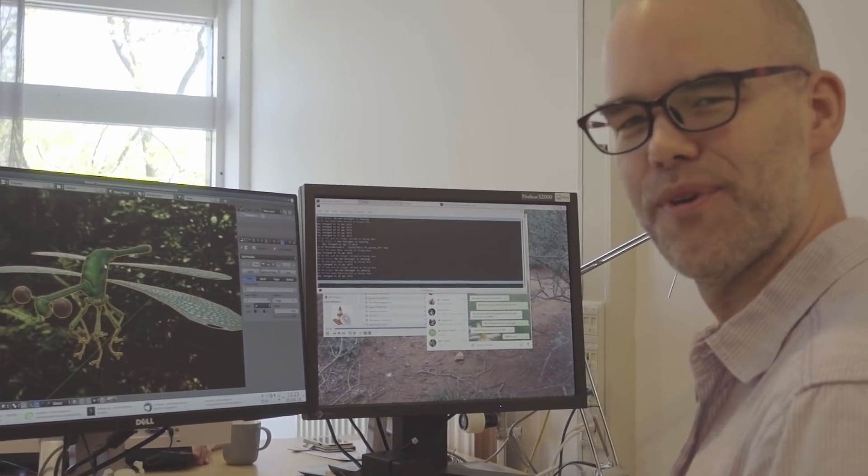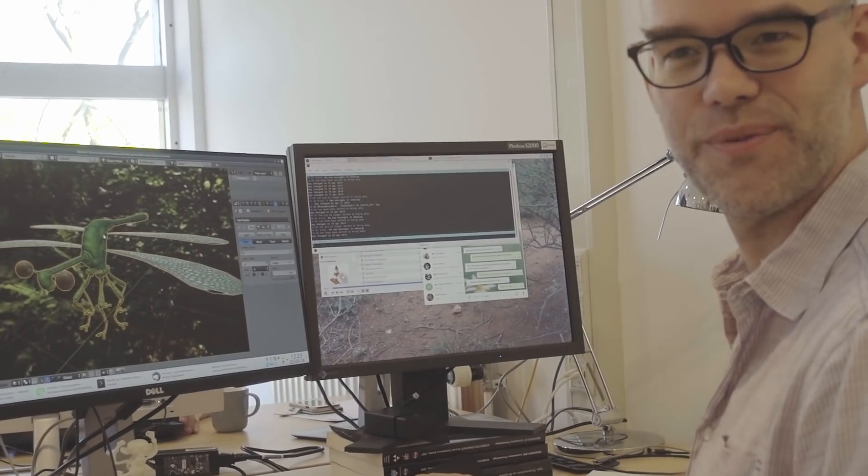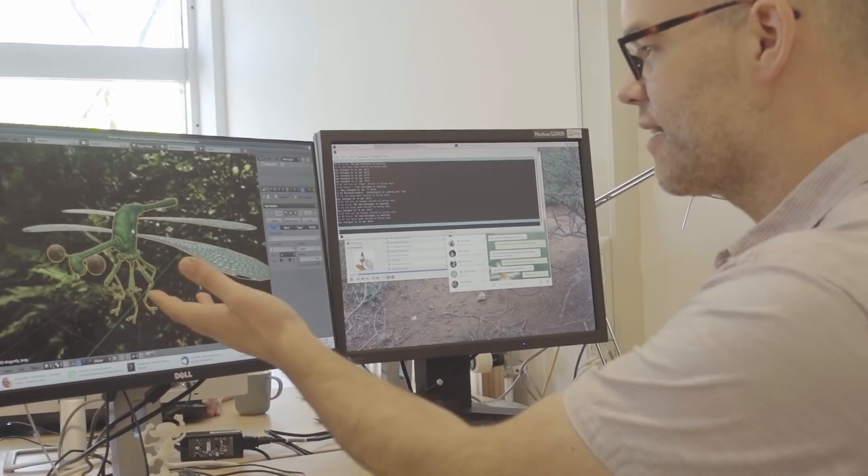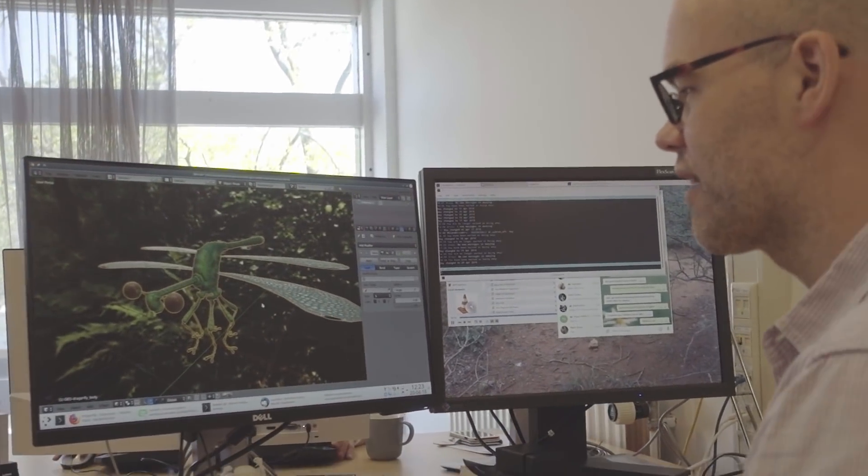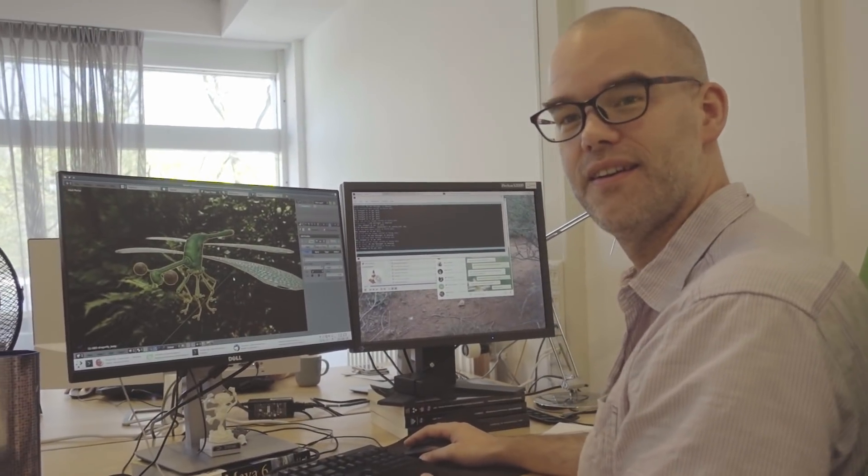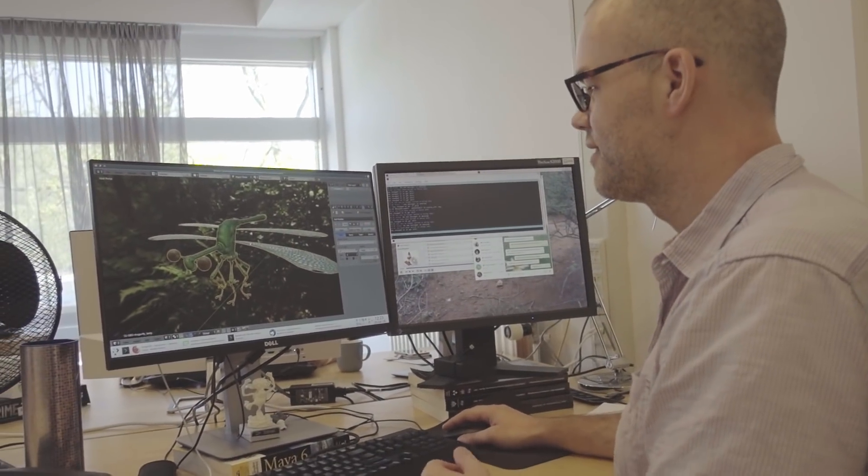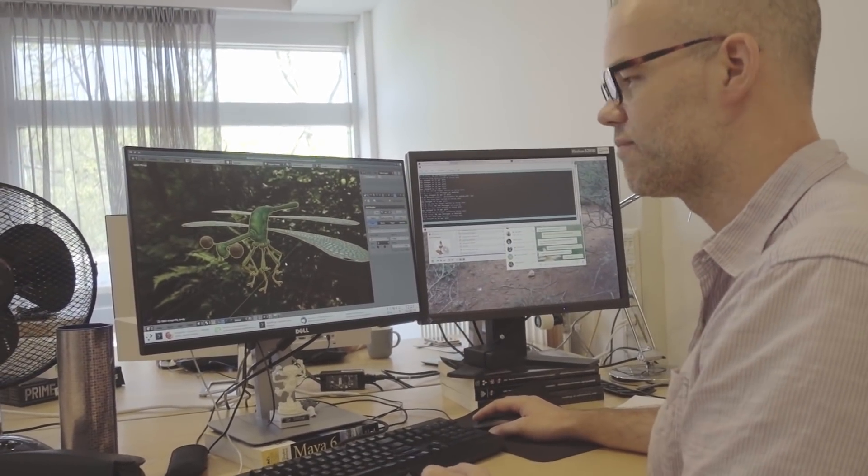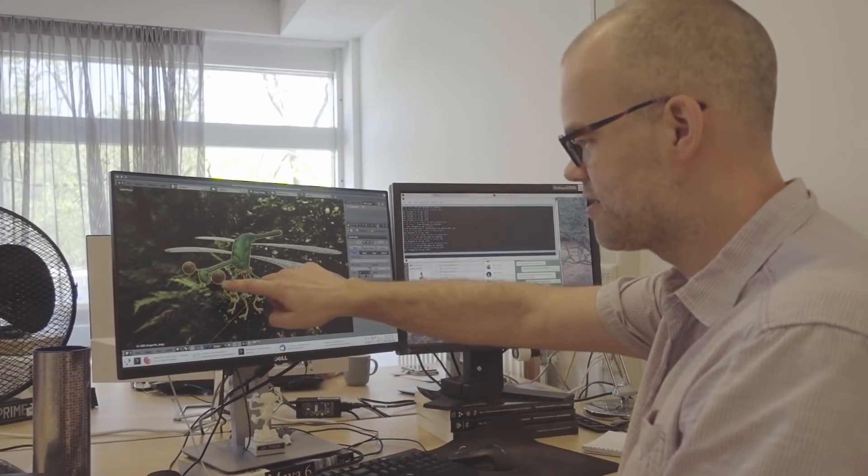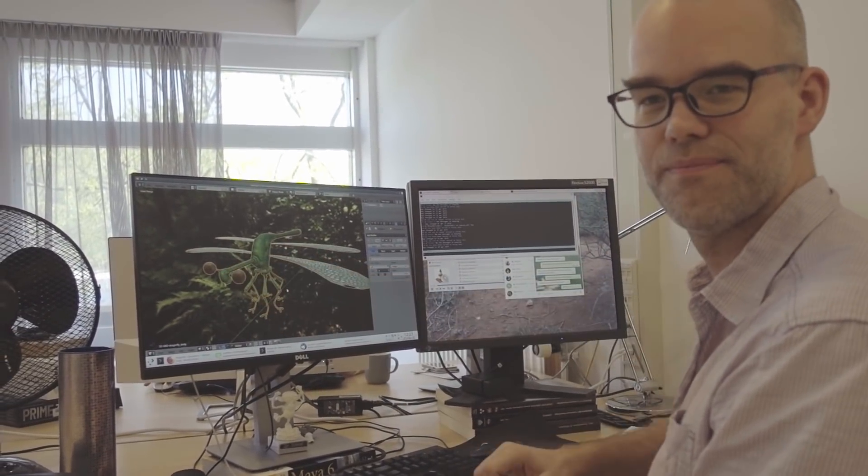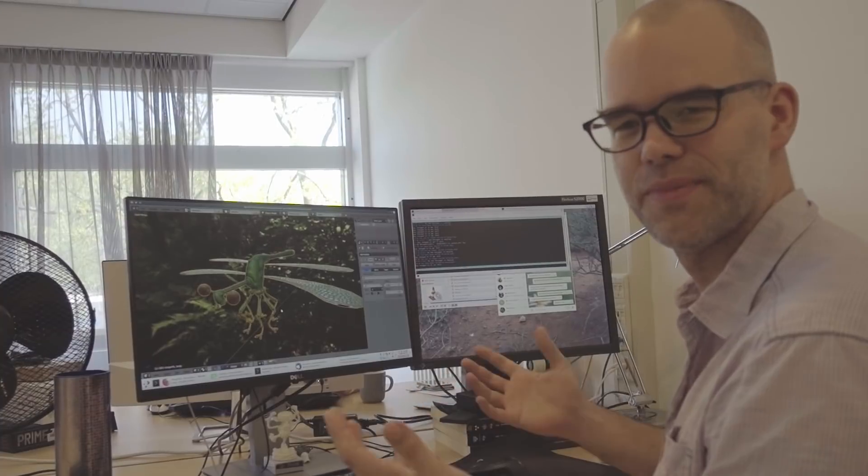Just to get a little bit more familiar with how the modifier stack actually works. And here I've imported the Dragonfly from Cosmos Laundromat. We're in Eevee. It lost its little pupils there because I merged everything into one mesh.